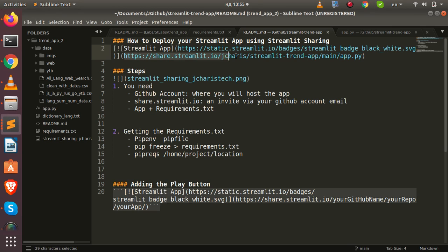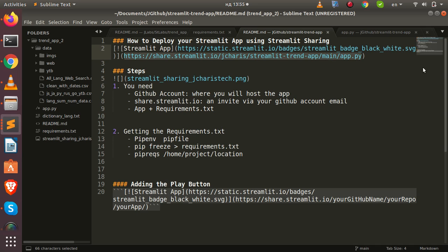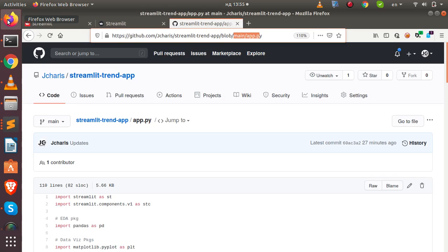So everything is going to be share.streamlit.io, your repository, your username, then the sub repository main, that is the branch, then the app.py file. That is how to fix that issue. Thank you for watching the tutorial. If you have any question or contribution, you can just put it inside the comment section below.